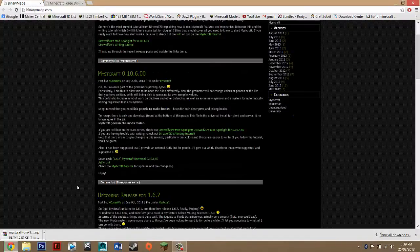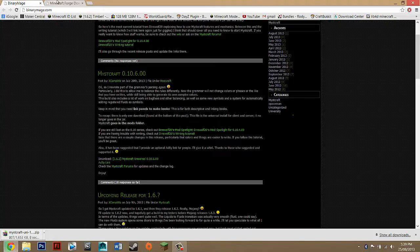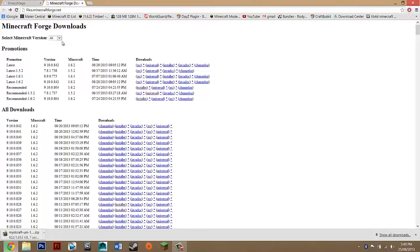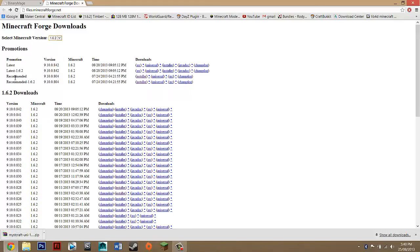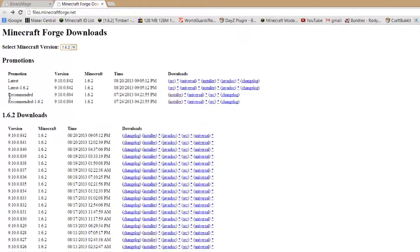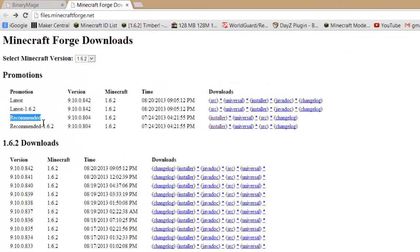It should be downloading straight away so just wait for that and while that's downloading you want to go to the other link and where it says select Minecraft version up here you want to make sure that it's on your version so 1.6.2.